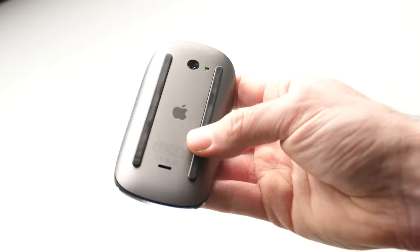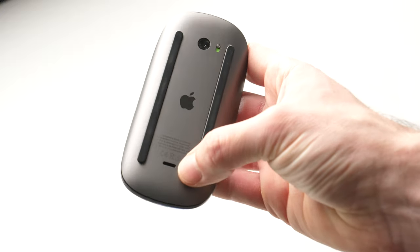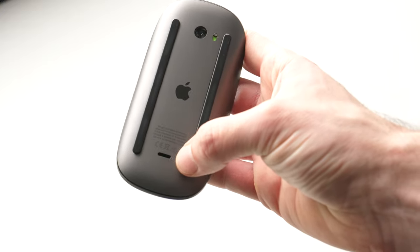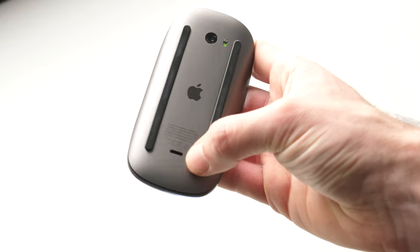So the first thing you need to do is locate the lightning charging port, right here.